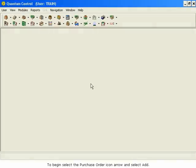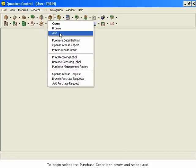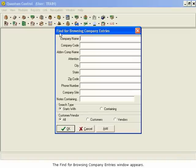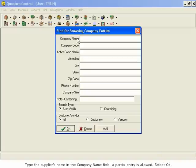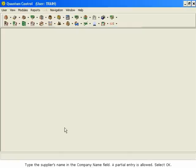To begin, select the Purchase Order icon arrow and select Add. The Find for Browsing Company Entries window appears. Type the supplier's name in the Company Name field. A partial entry is allowed. Select OK.